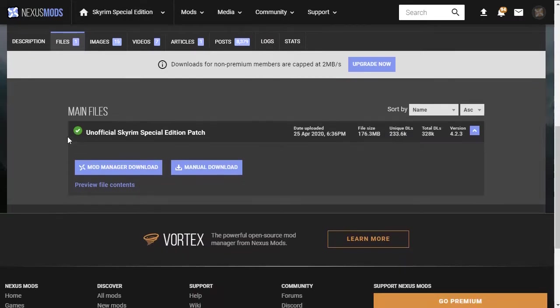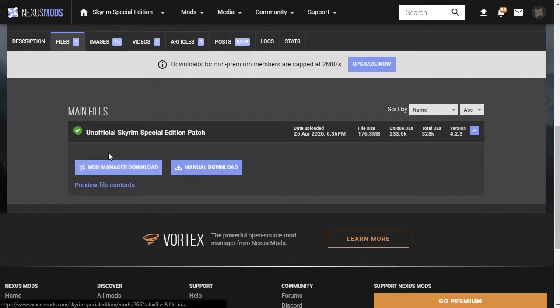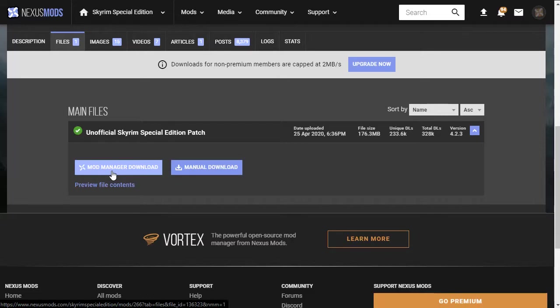If you downloaded Mod Organizer 2 from Skyrim Nexus, you may notice a slight difference with this download page. You now have a new option to mod manager download. If you associated Mod Organizer 2 with Skyrim Nexus links, you should be able to use this button to bypass filling your computer's downloads folder full of mods to just download the mods directly into Mod Organizer 2.